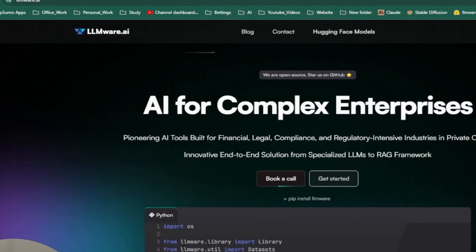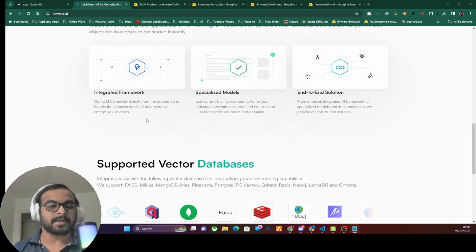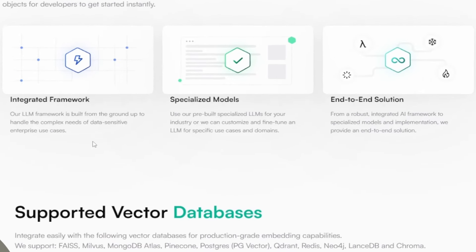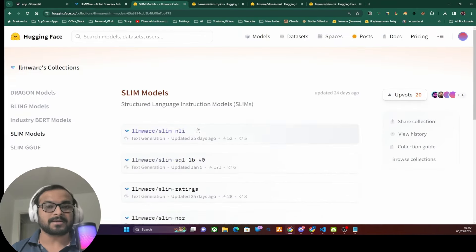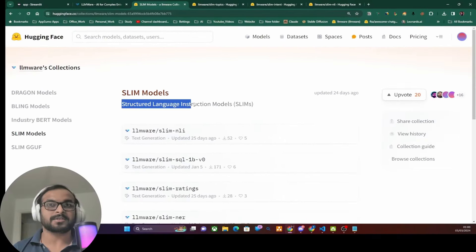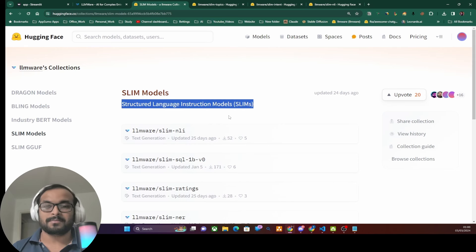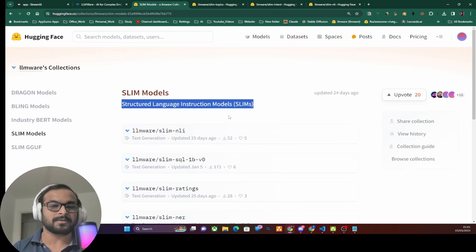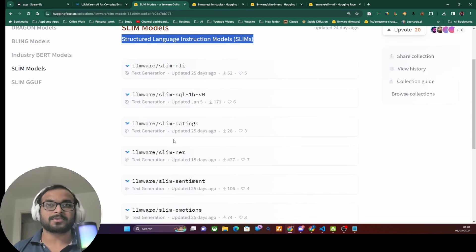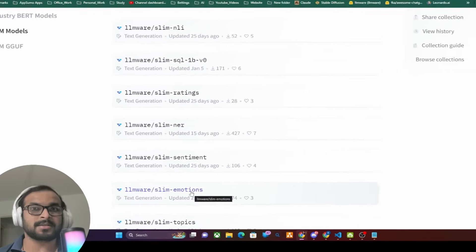A company named LLMWare has really captured my attention, as they have created multiple such small specialized models and made them available to the open-source community. They have recently released their SLIM models, which stands for Structured Language Instruction Models. These are purpose-specific fine-tuned small models that each do one thing well and return their response in a specific structure such as JSON, which is understood by applications.